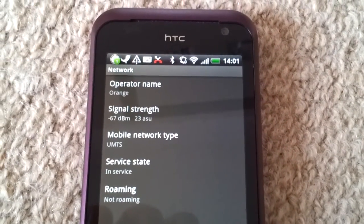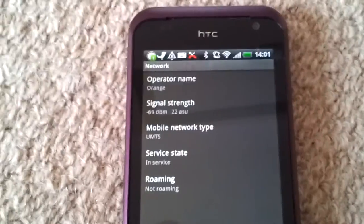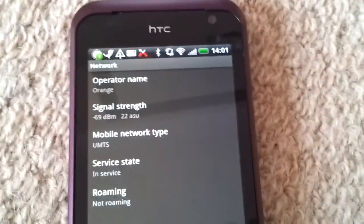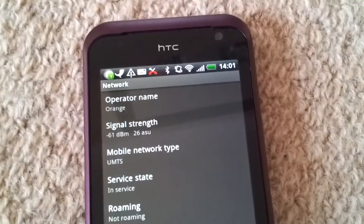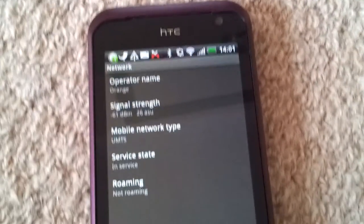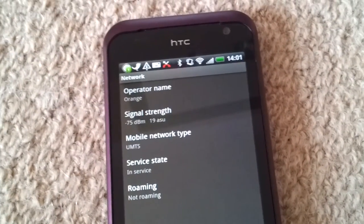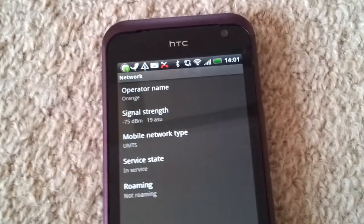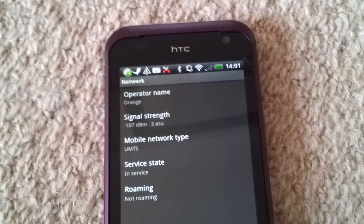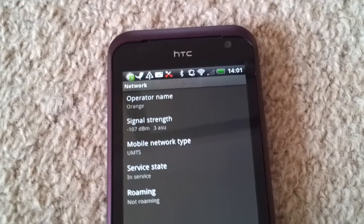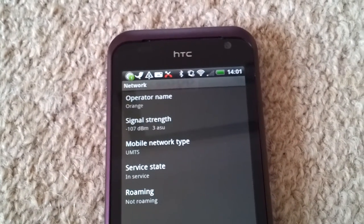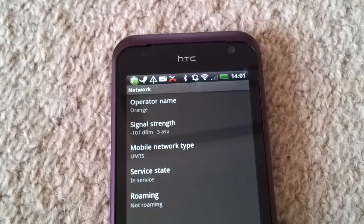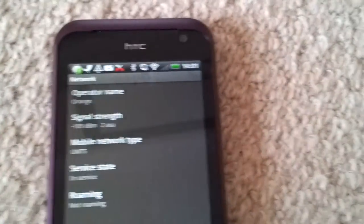Now I'm just going to show you the difference here. Now off-camera I'm going to unplug the coverage unit completely. Now watch that signal drop. The coverage unit is completely unplugged. One bar straight down. You can see the signal strength minus 107 dBm, 3 ASU.